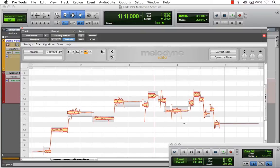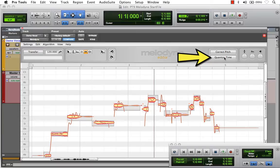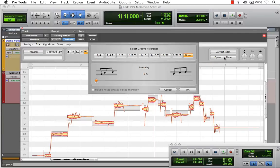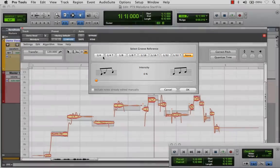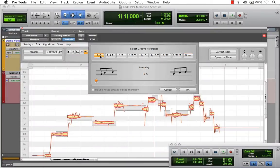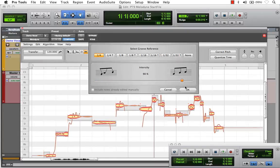Another editing feature we have here is located in the top right of the plug-in window called Quantize Time. And if I activate that, here we're presented with a list of groove references for our grid. Right now, we're set to quarter notes. And watch as I adjust the intensity slider.